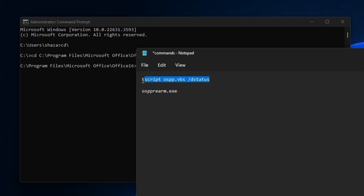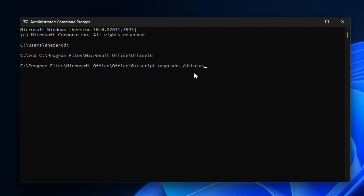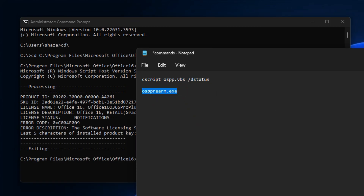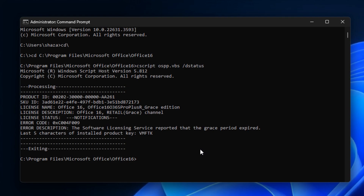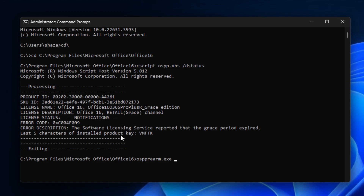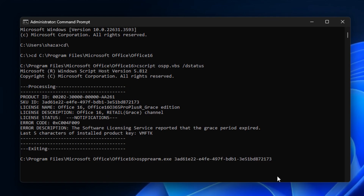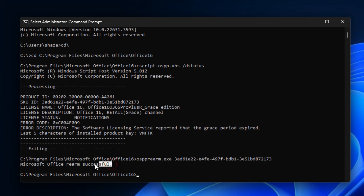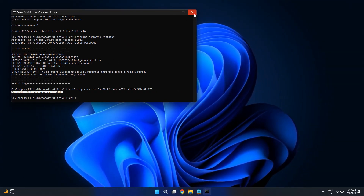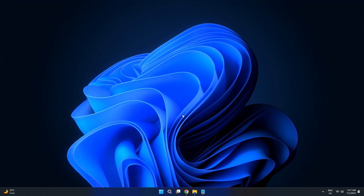You'll find all these commands in the description below. First, write this command and press Enter. This will process the license and will give you your SKUID. Once it gets done, simply type in the next command and paste the SKUID next to it, then press Enter. As you can see, Microsoft RARM is successful, so now when you open any of the apps from your Microsoft Office, you won't get any kind of error.